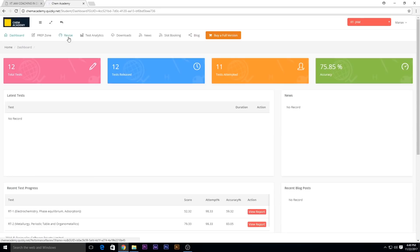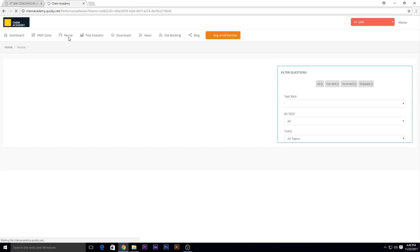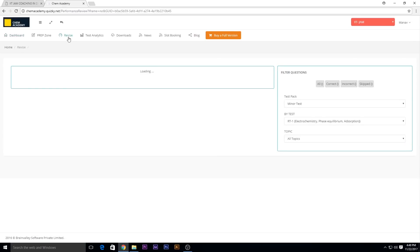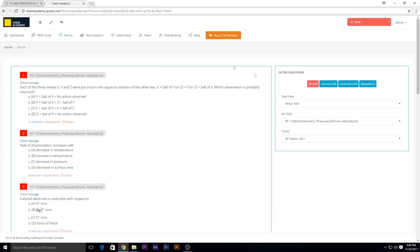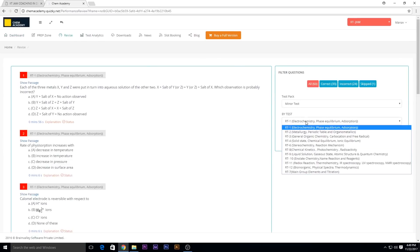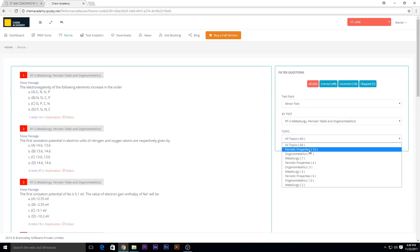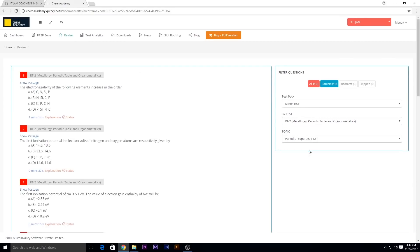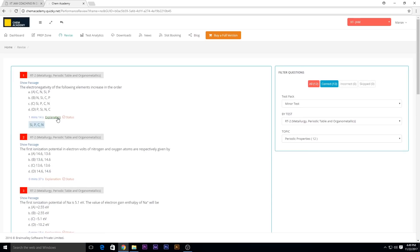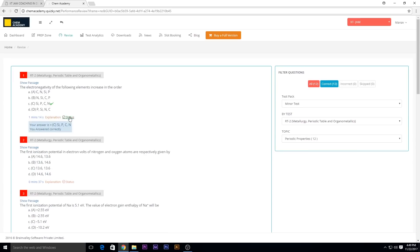Let's talk about the revise option. Here you can use the filter options according to the tests taken by you, and even you can select the topics so it will be an easy analysis of the concerned topics. You can even check the explanation here and the status whether you have done the particular question correctly or not.